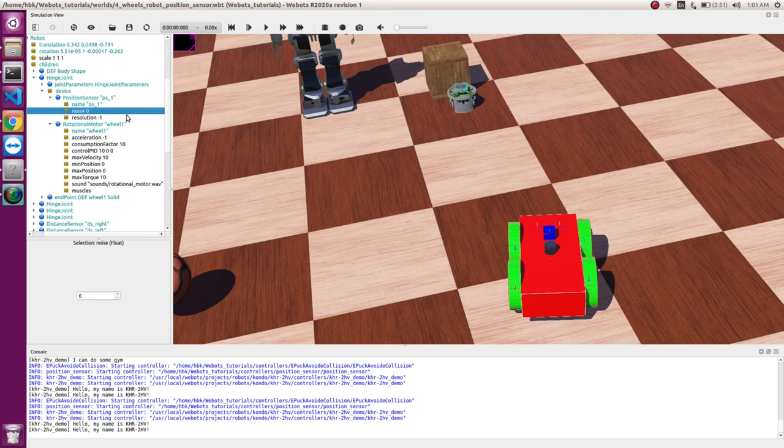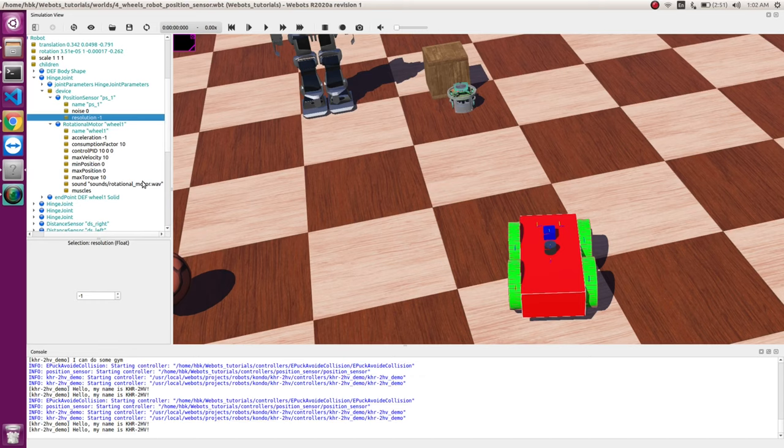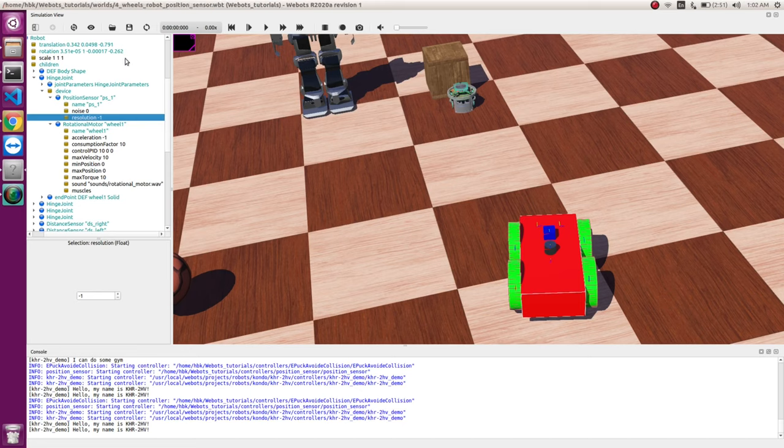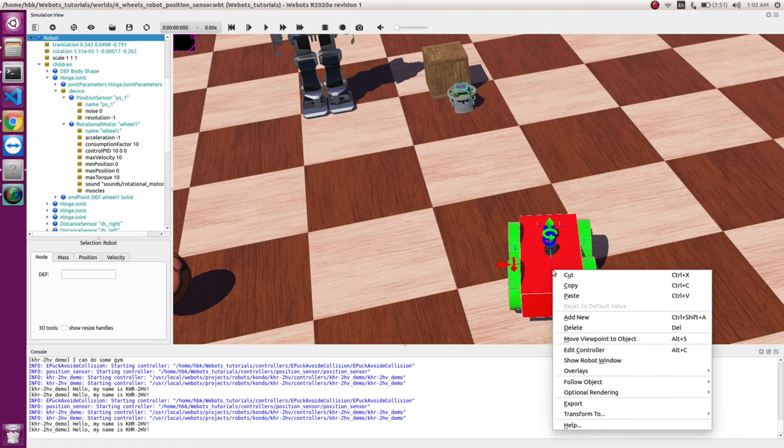And secondly, this is a resolution parameter. So if you take a custom make encoder, it always comes with a resolution. So you can plug in custom resolution in place of minus one. So now these are the parameters of position sensor.